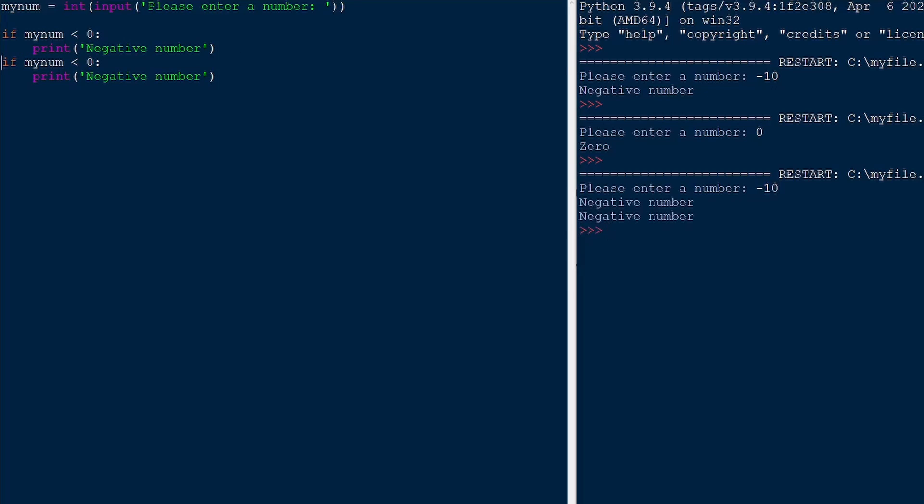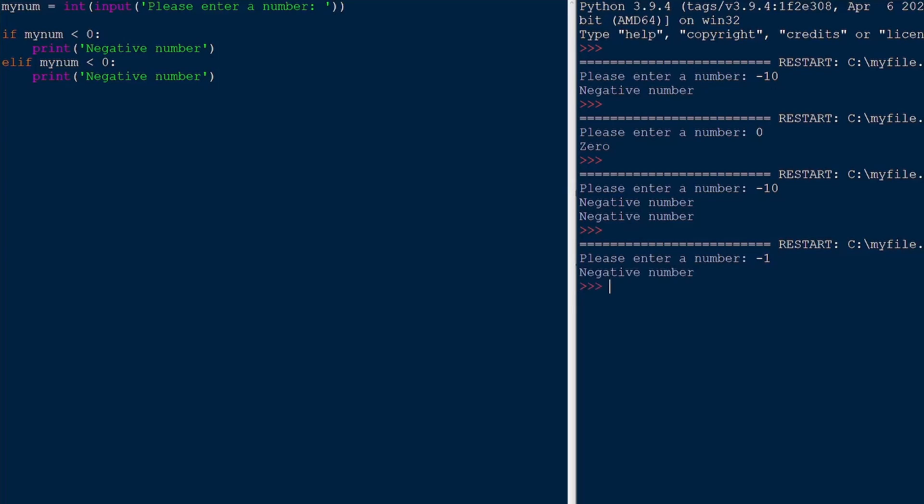But if I put an elif here and we give another negative number, it's only going to print it once. Because after one condition is true, it'll just skip the rest of the block of code.